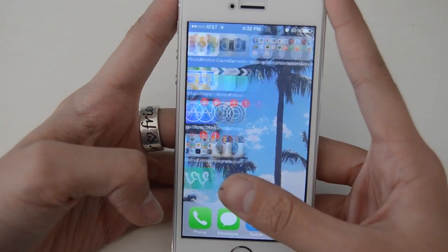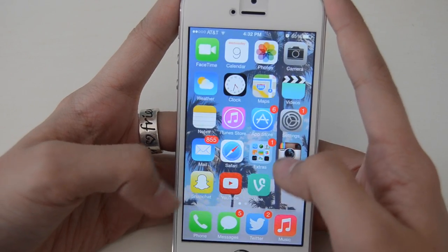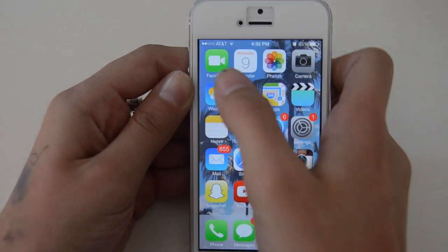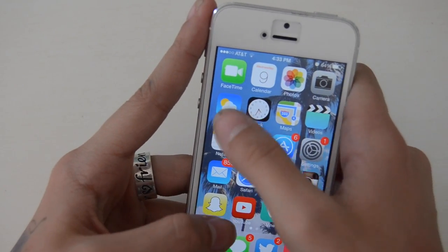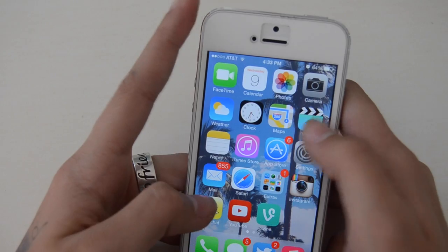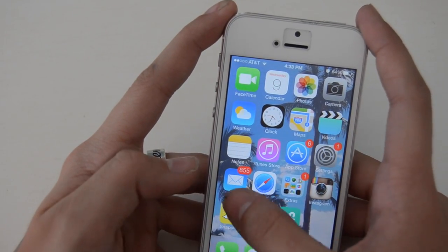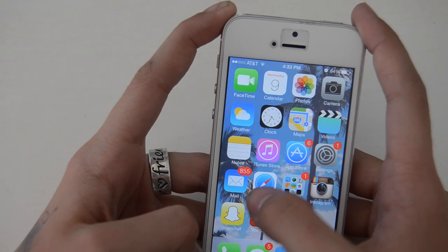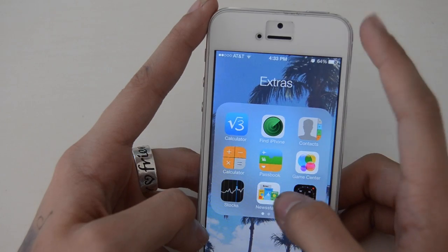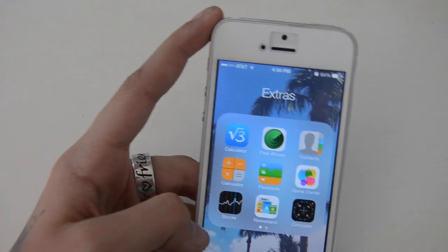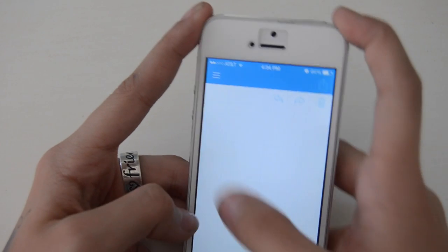This is what you first see when you unlock my phone — you slide and there are some folders and that is everything. I'm going to start up here and work my way down. Up here I have FaceTime, Calendar, Photos, Camera, Weather, Clock, Maps, Videos, Notes, iTunes, App Store, Settings, and Mail — which I don't check because it has all my YouTube stuff. Then I have Safari and then I have this folder called 'Extras.'